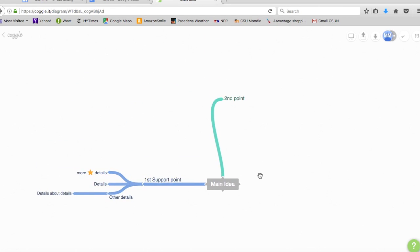So that is Coggle, a really interesting and fun way of brainstorming and mapping out your information.